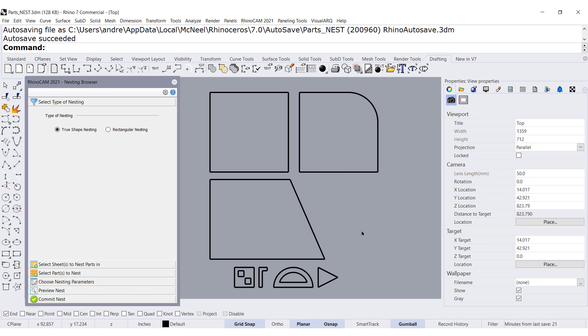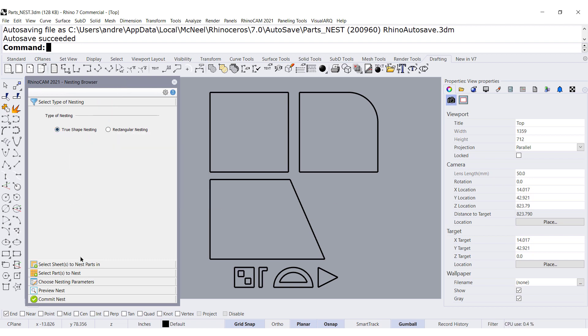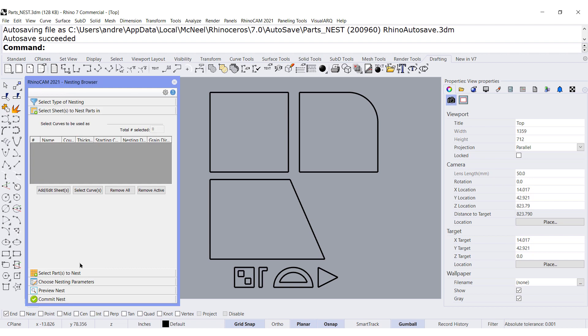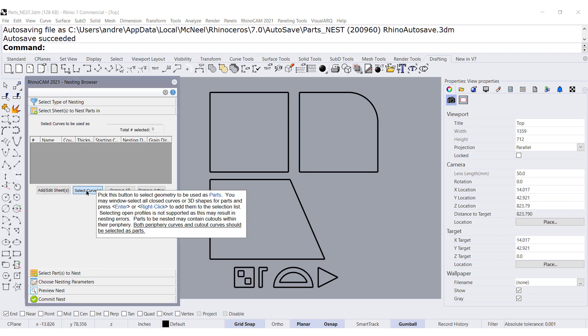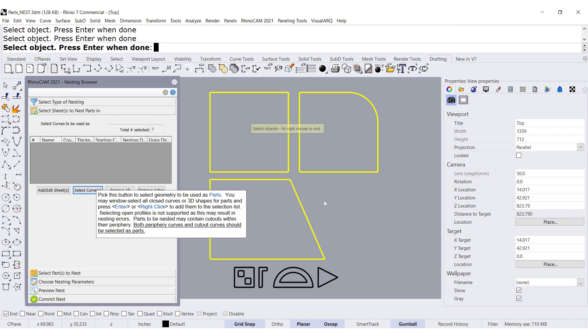Let us add some annotation to our nested parts. I'm going to use true shape. The stock are going to be these three parts.